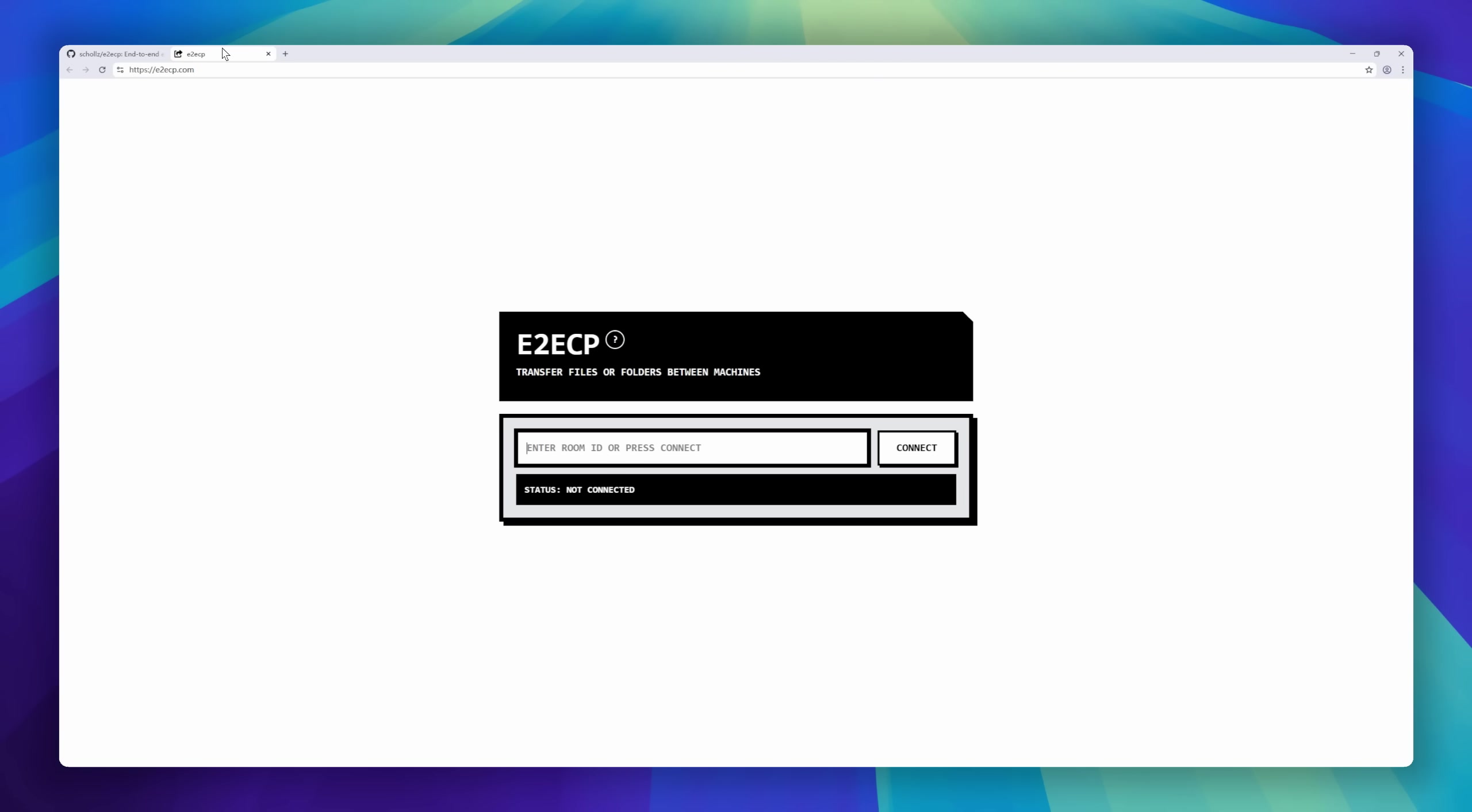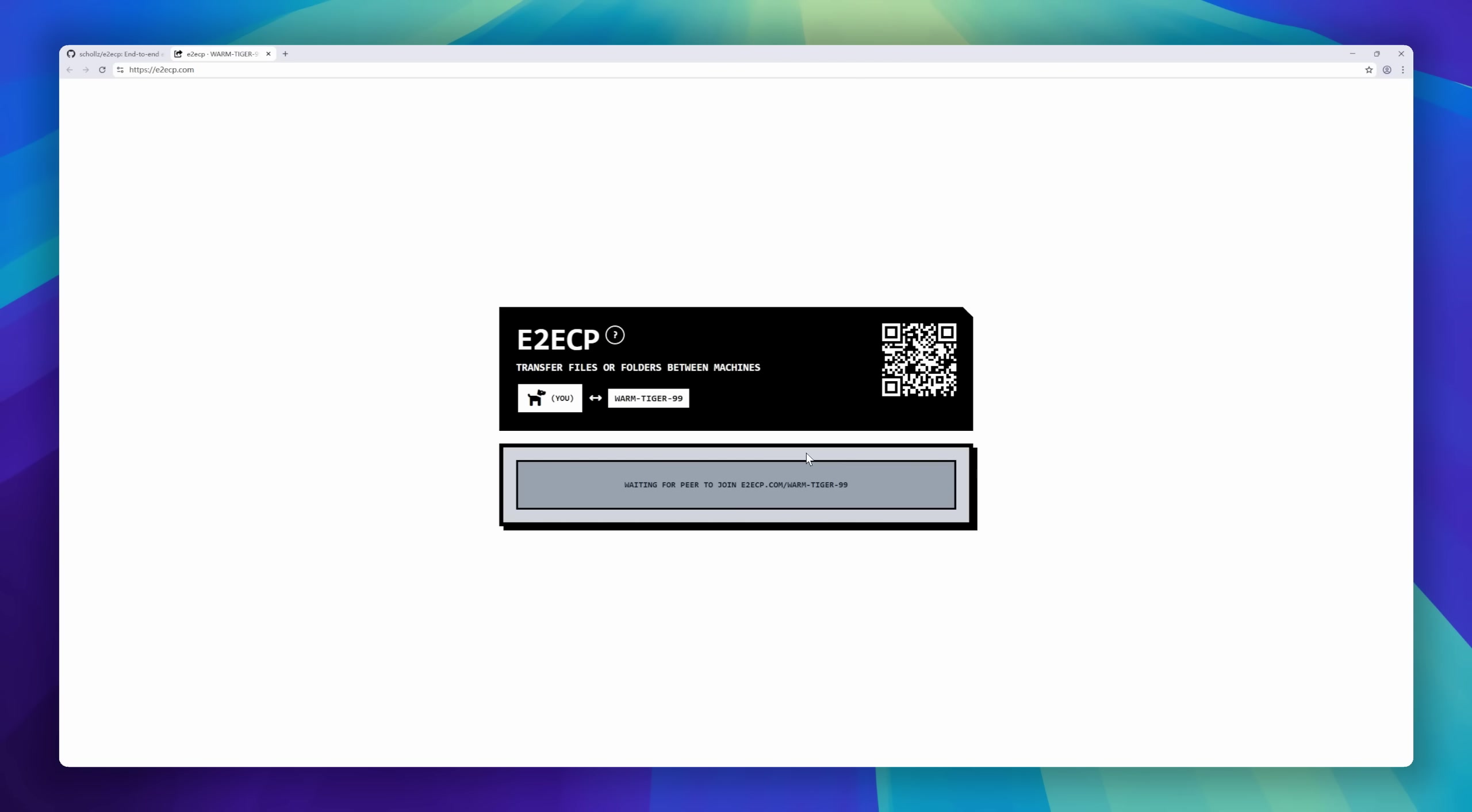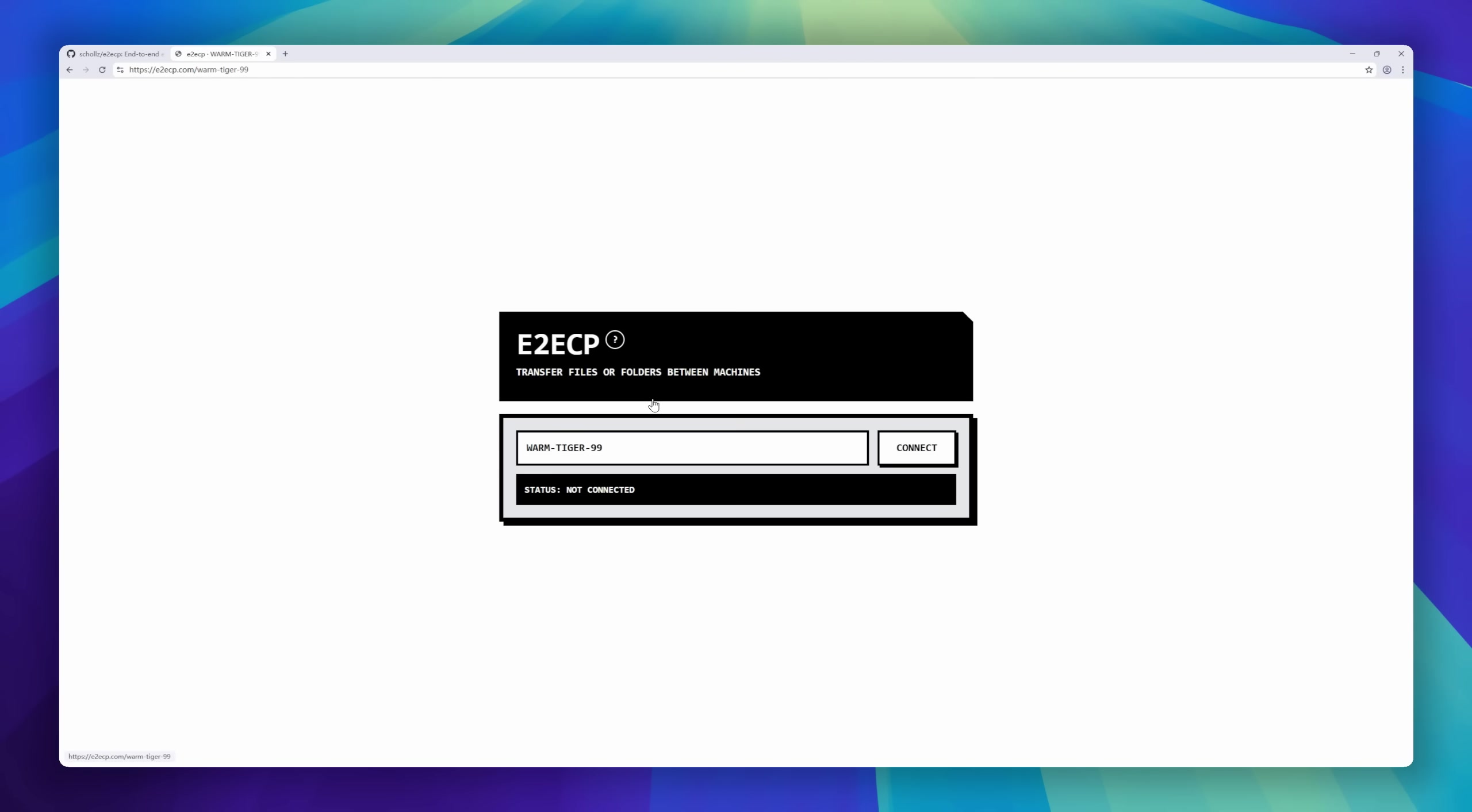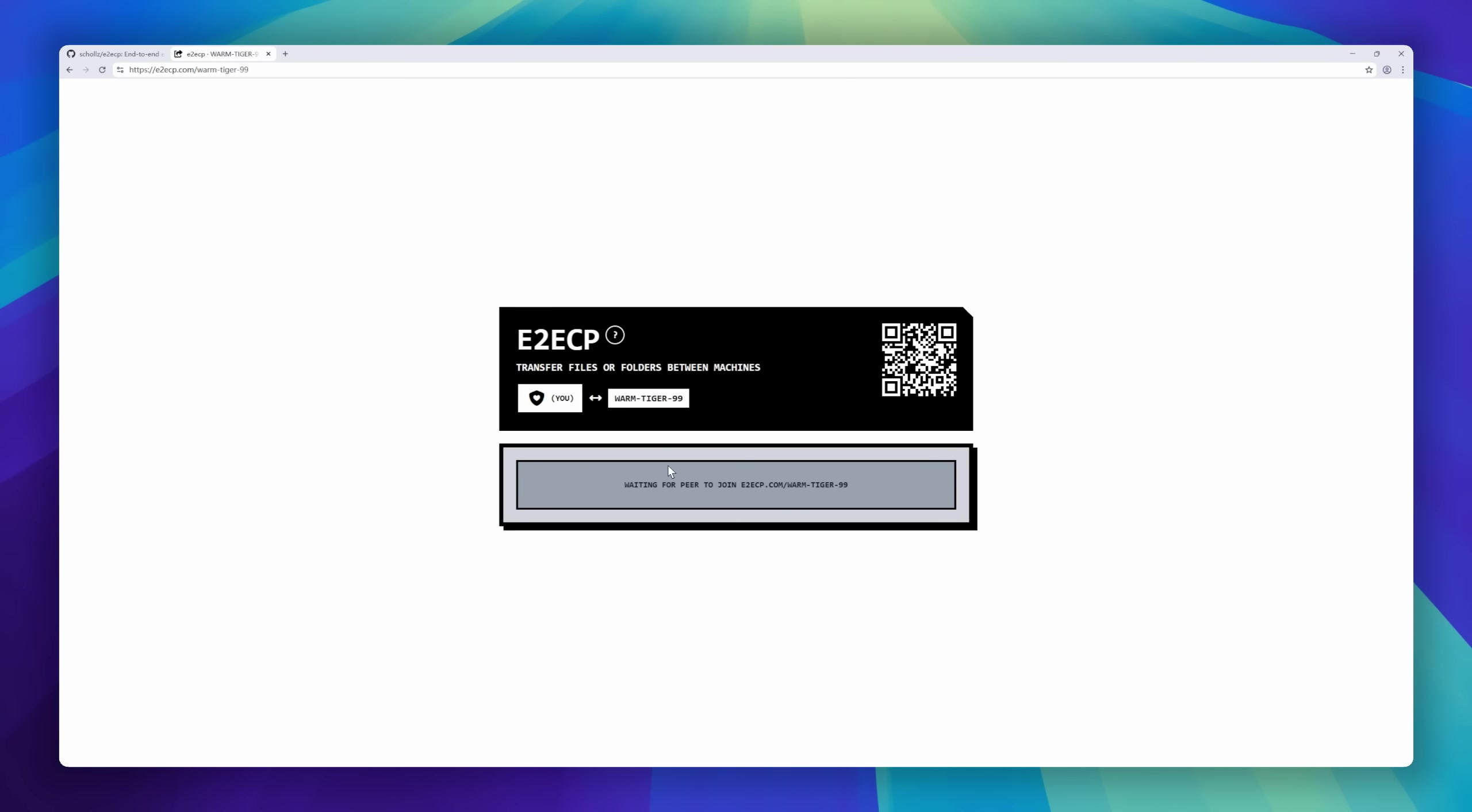And it's built for real-world networks, not perfect lab connections. Bad Wi-Fi? Sketchy public internet? Doesn't matter. Your files get through safely.